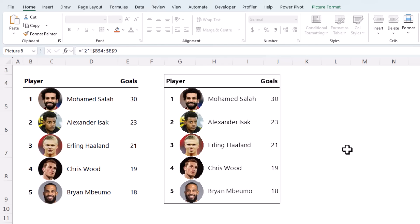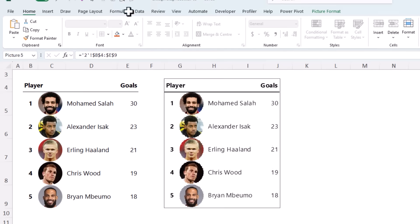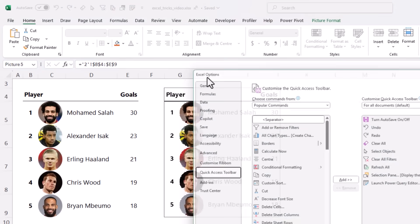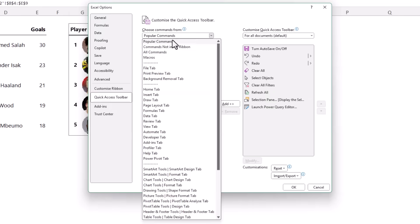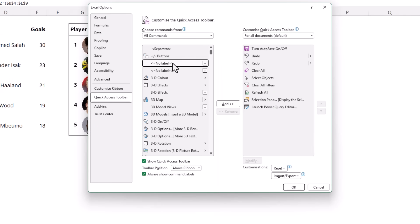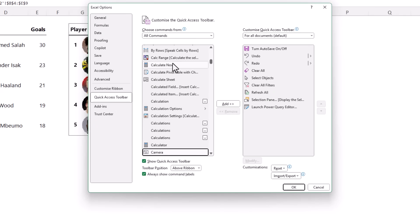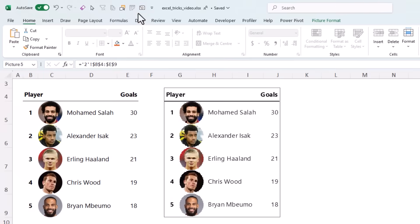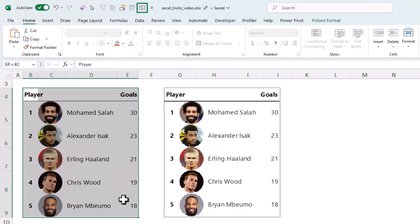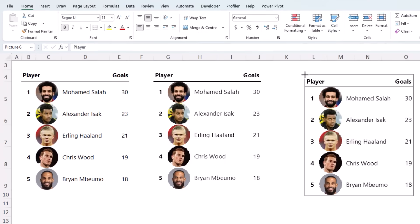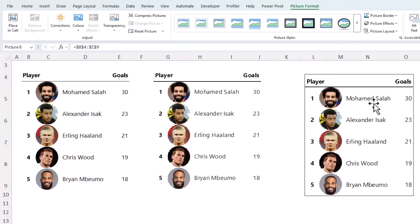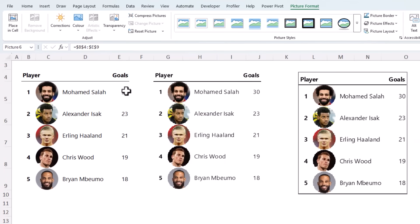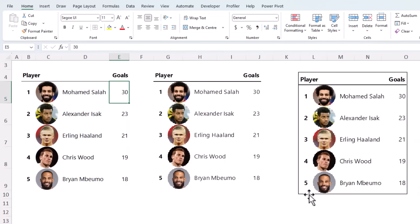Now if you don't have linked picture available, you can use the old camera tool. Right click on your quick access toolbar, go in and customize it. Under the drop down here, choose all commands. Select any of these items and type in CAM for camera. There it is there. Add it to your quick access toolbar. Click OK. There's the camera tool. Select the data you want. Press camera. Click anywhere else to paste it.